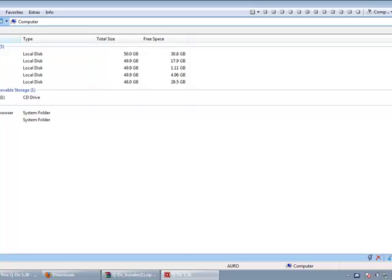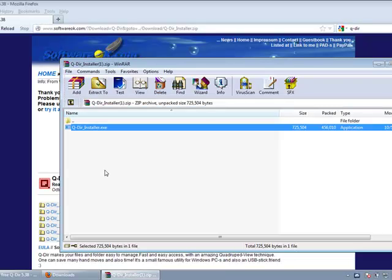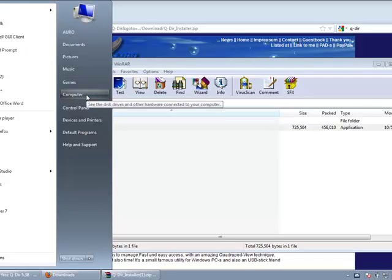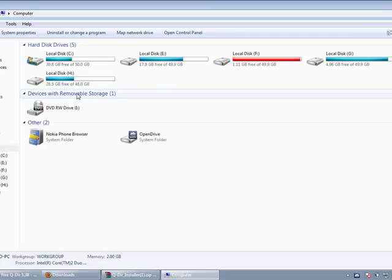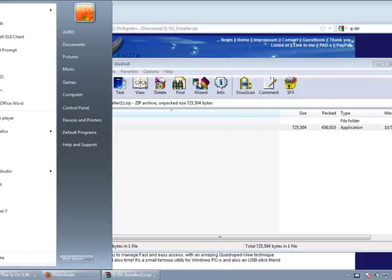Now the QDIR program is installed on your system, but we still need to configure it so that it opens QDIR instead of the default My Computer. So what we need to do is go to Programs and find the QDIR directory.